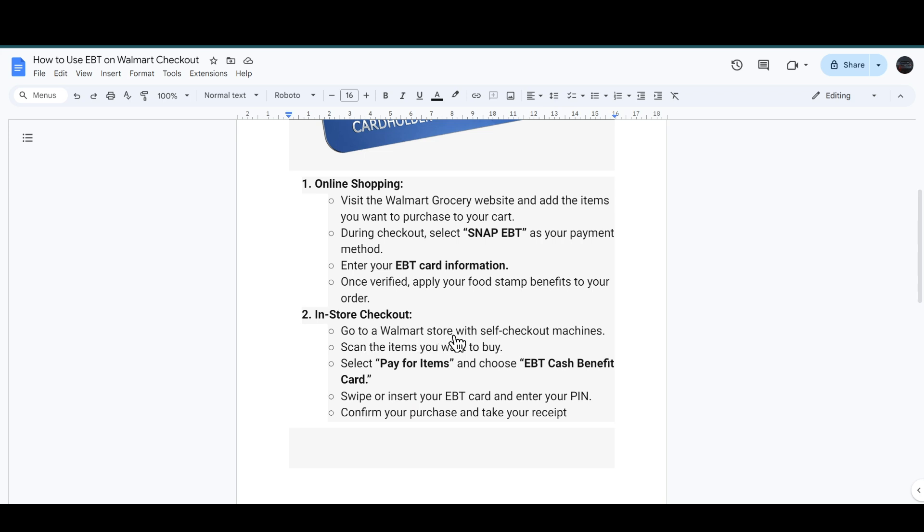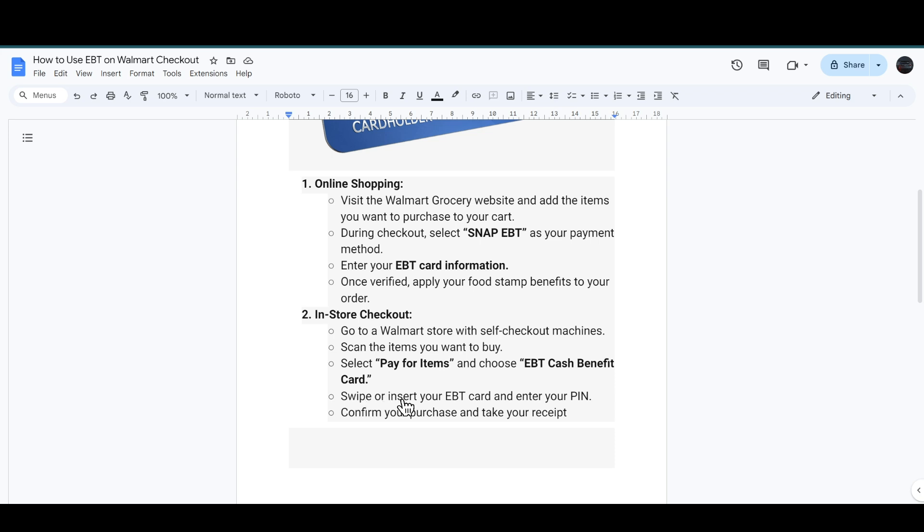Now if you go to the Walmart store with the self-checkout machine, then you have to scan the items that you want to buy and select the pay for items option and choose the EBT Cash Benefit Card.